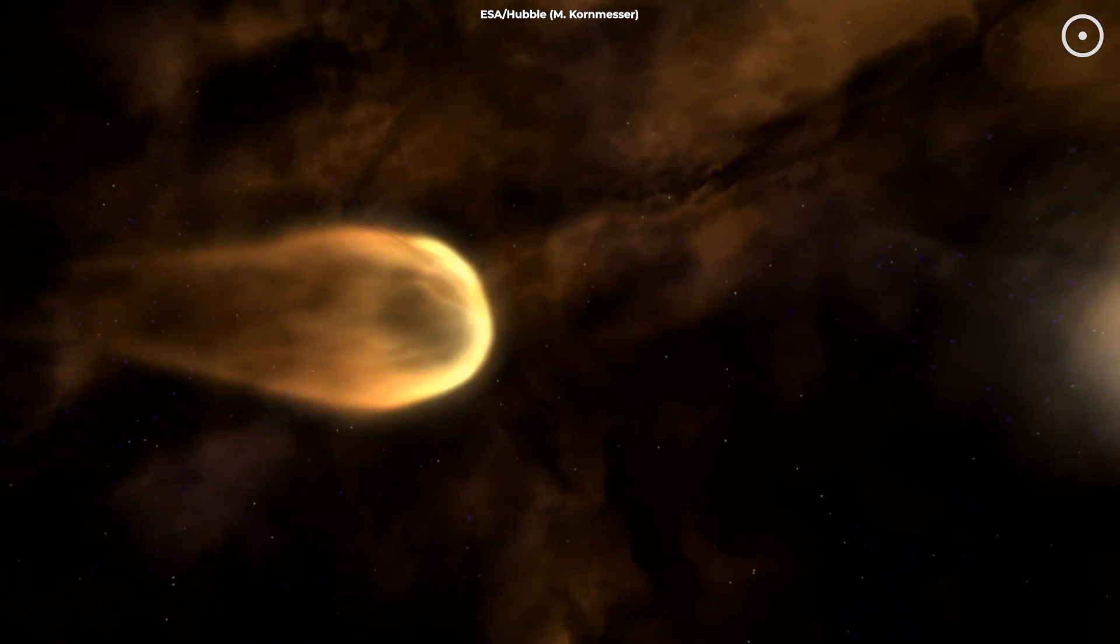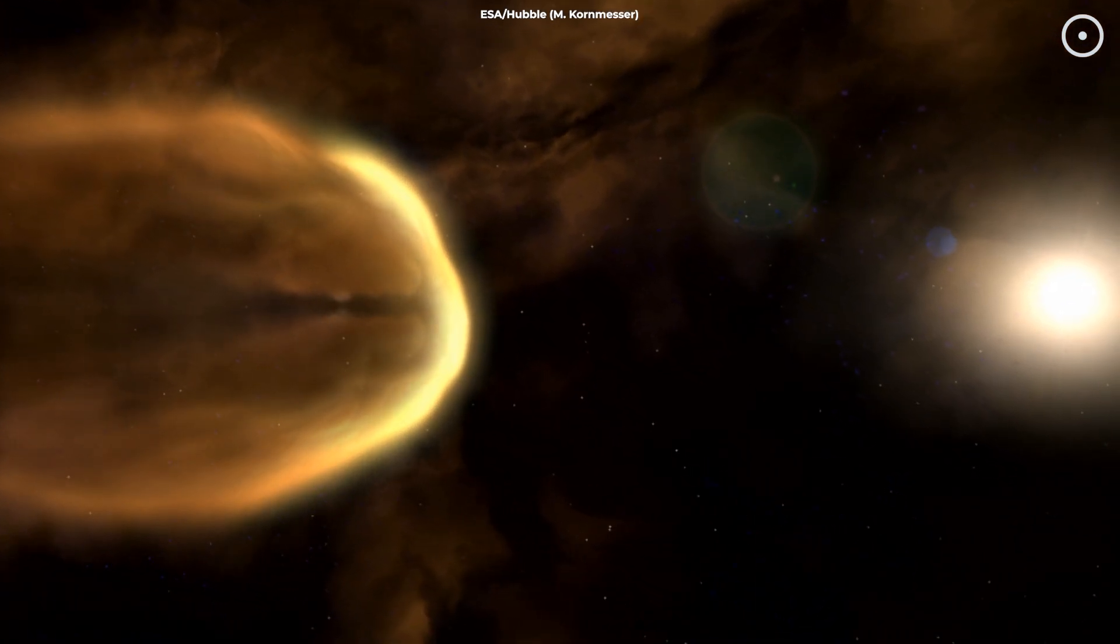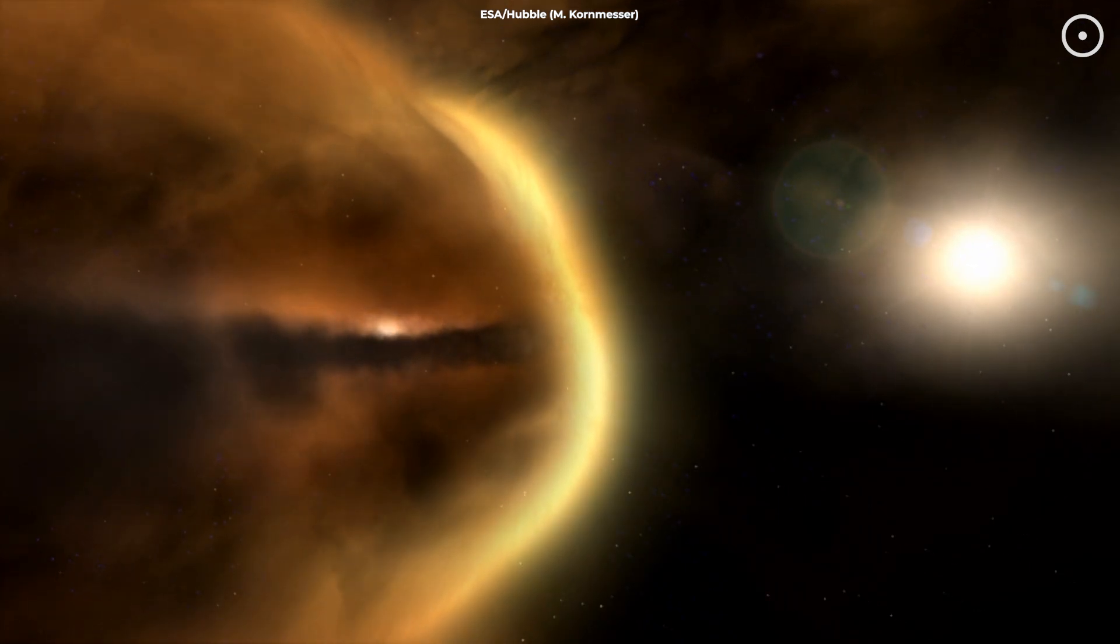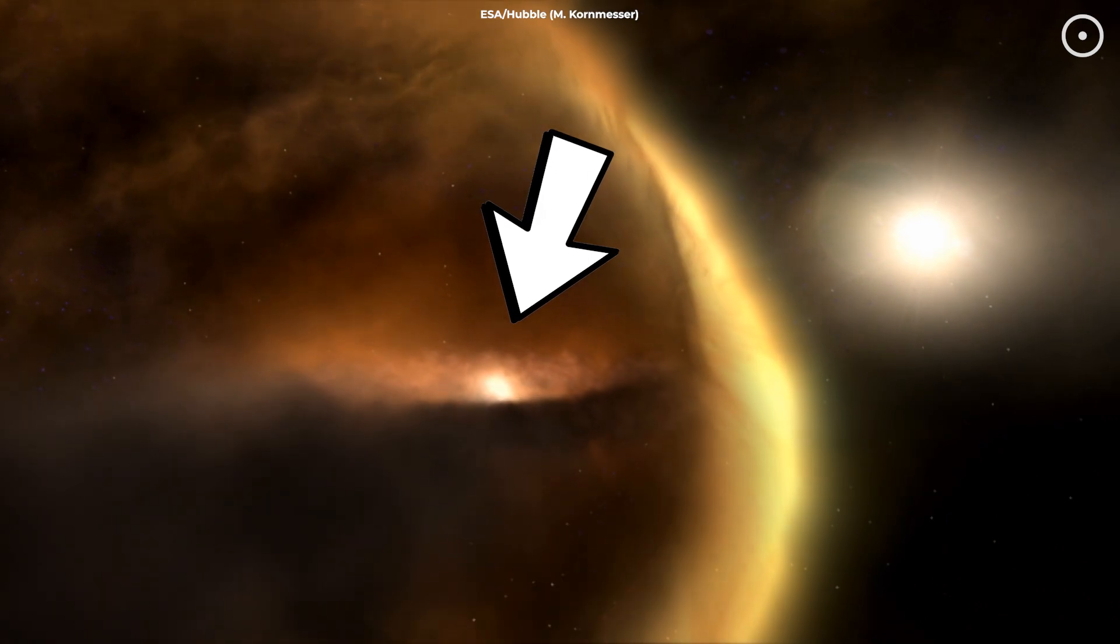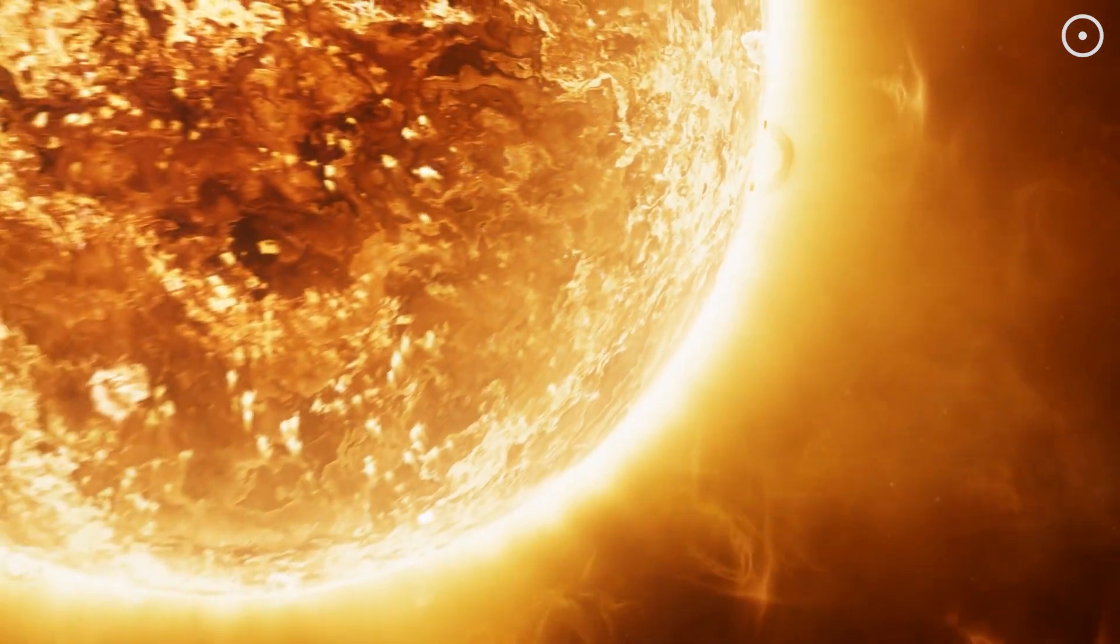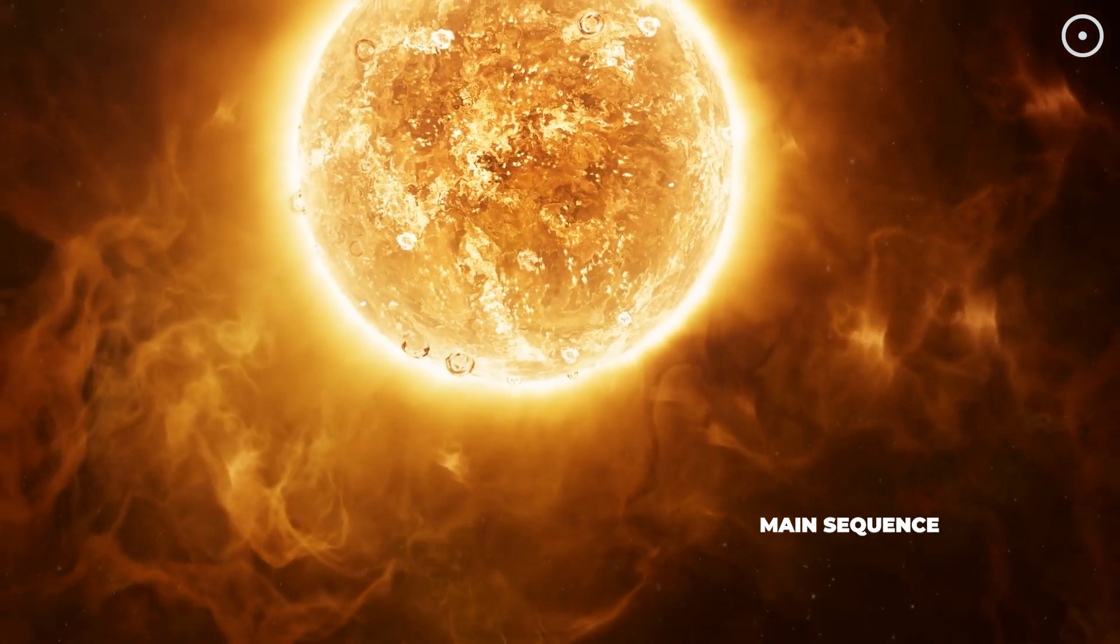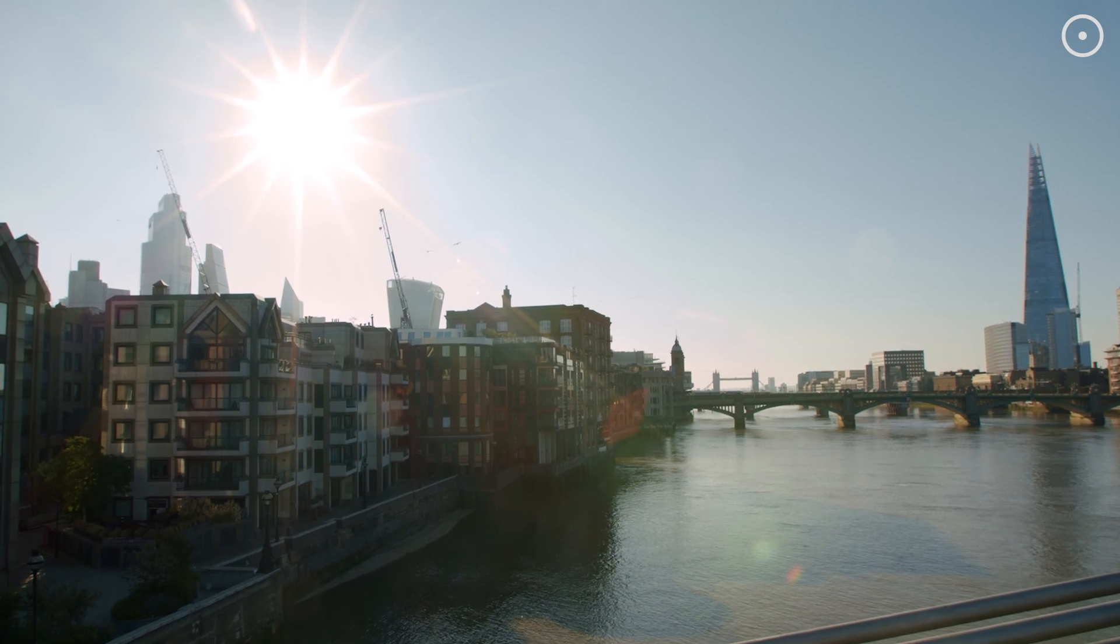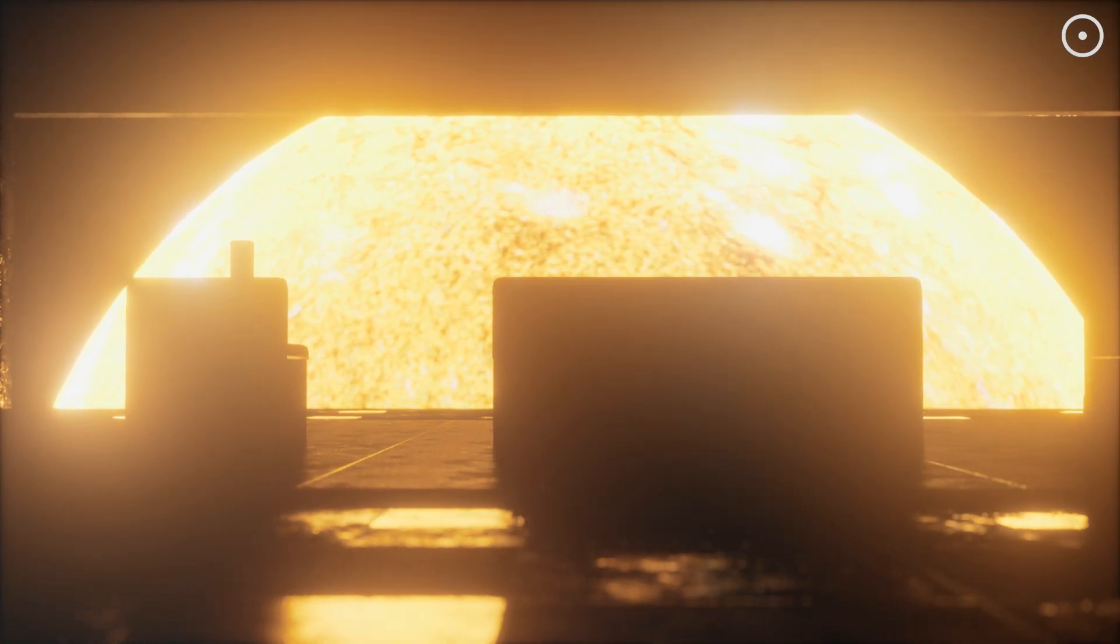Stars are born out of giant clouds of dust and gas known as nebulae. When enough material clumps together, the pressure becomes so intense that nuclear fusion kicks off in the core, and voila, a star is born. Most stars spend the majority of their existence in a stage called the main sequence, where they're burning hydrogen into helium. Our own sun is in this stage.